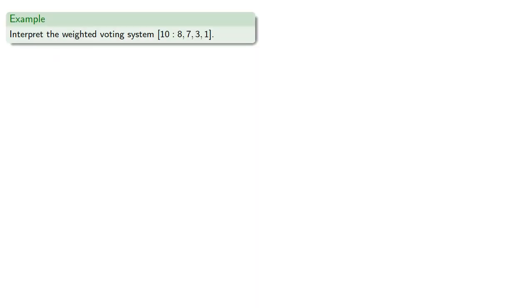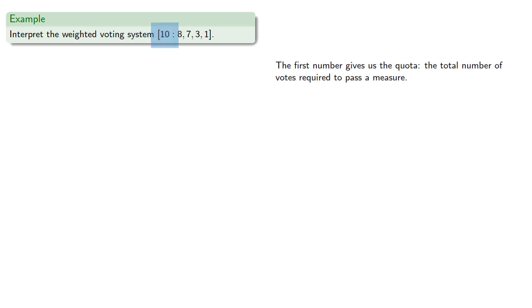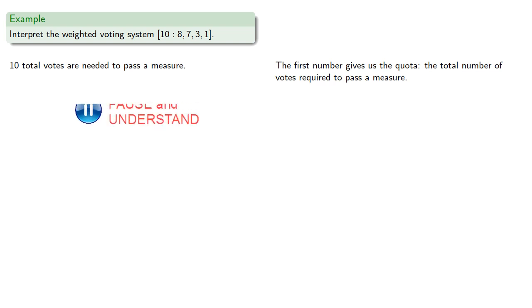Let's interpret the weighted voting system [10: 8, 7, 3, 1]. Remember, the first number gives us the quota, the total number of votes required to pass a measure, so 10 total votes are needed to pass a measure.